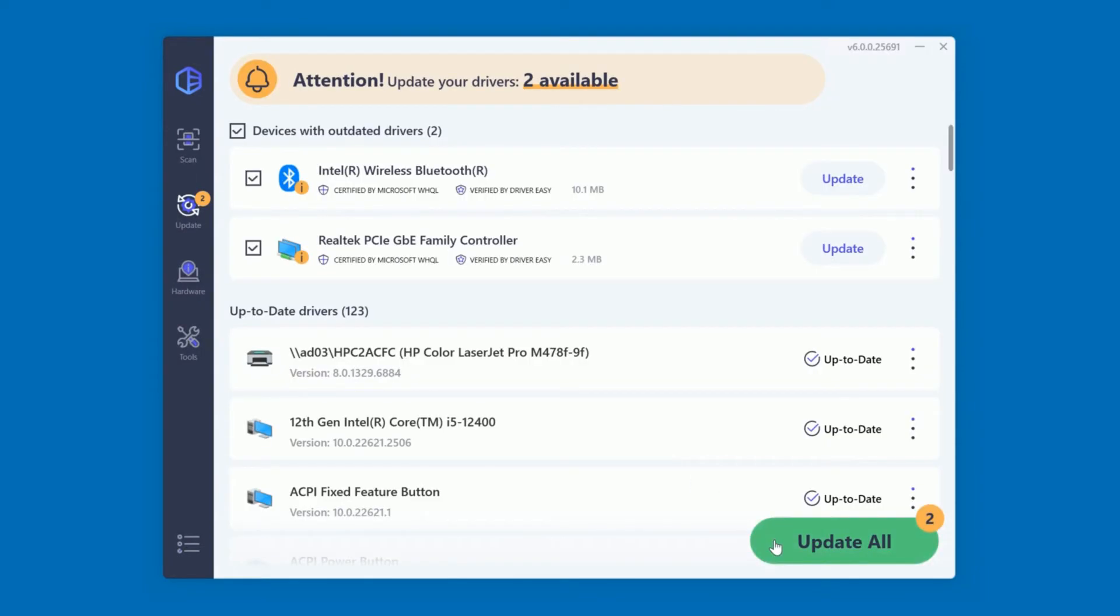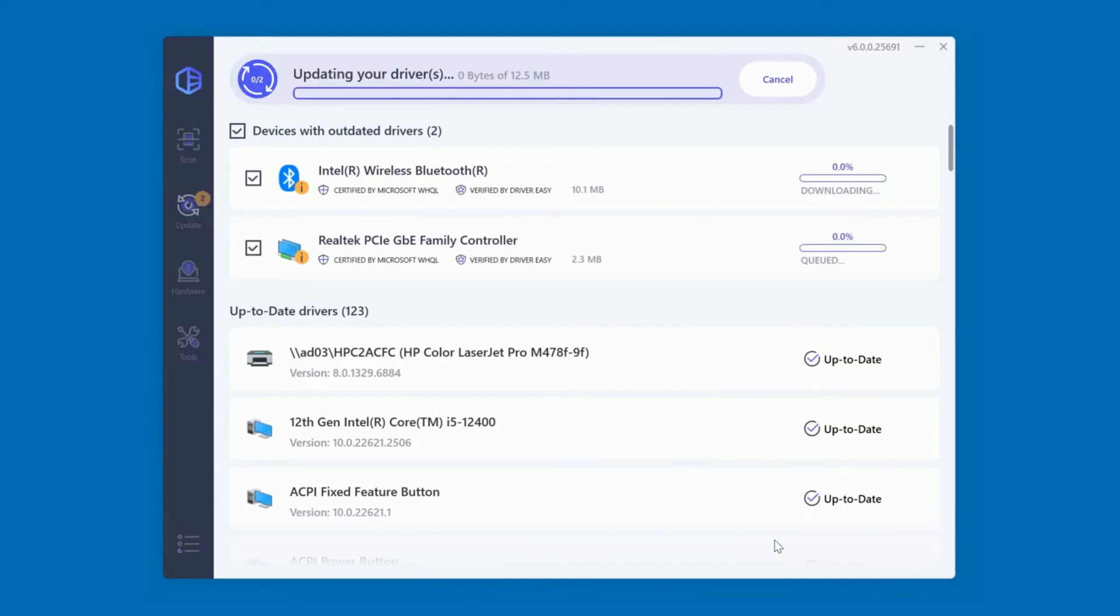To fix them all, you just click Update All. You can update them one at a time too if you want, but for this demonstration, we're going to do them all at once.